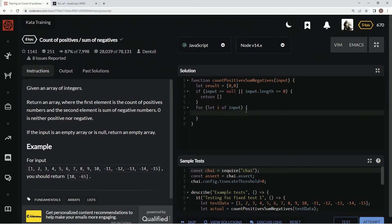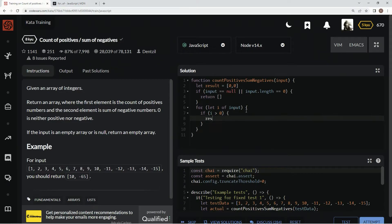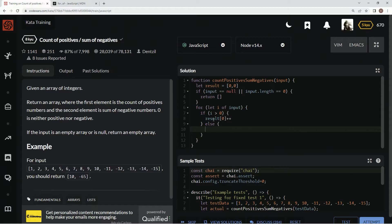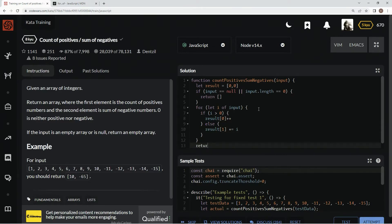It just saves us a couple of keystrokes, honestly. So down here we're going to say if i is greater than zero, we're going to say result at zero plus plus — we're just going to add one to this if it's greater than zero. And then we're going to say else, result at one plus equals i. And then we're going to come down here and say return result.